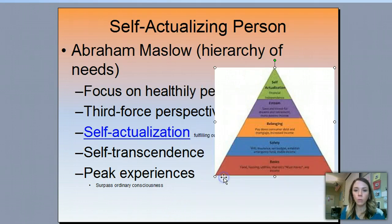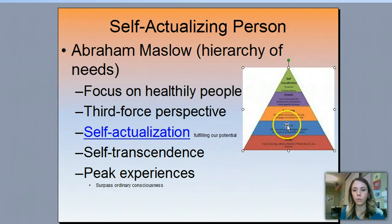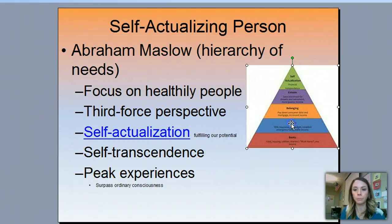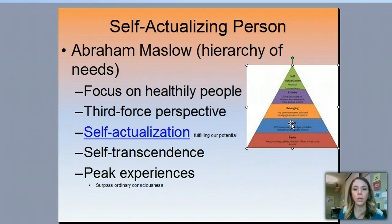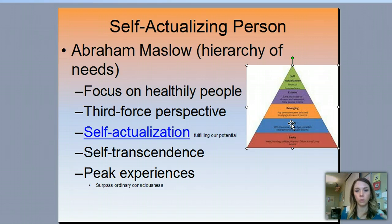So Maslow, when trying to describe personality, started from the top there. He was saying that self-actualization — the fulfilling of our potential — is what drives us to have the personality that we do. So how we go about fulfilling our potential ultimately determines what type of personality that we have.